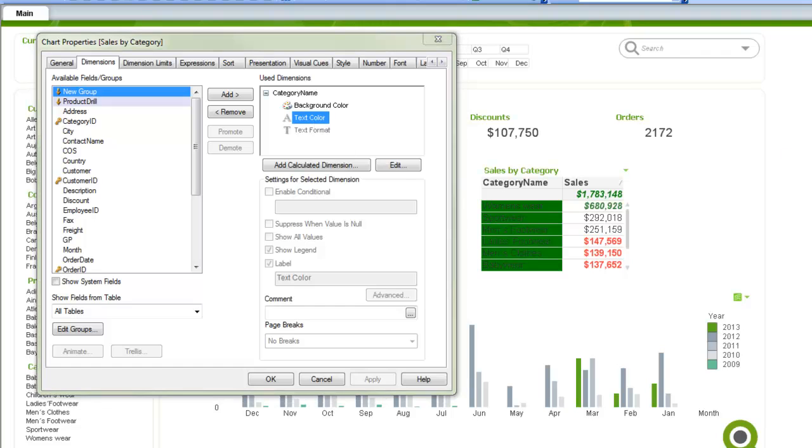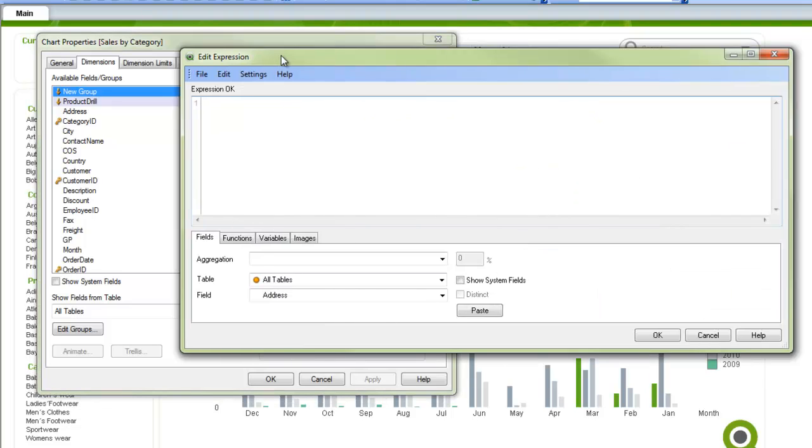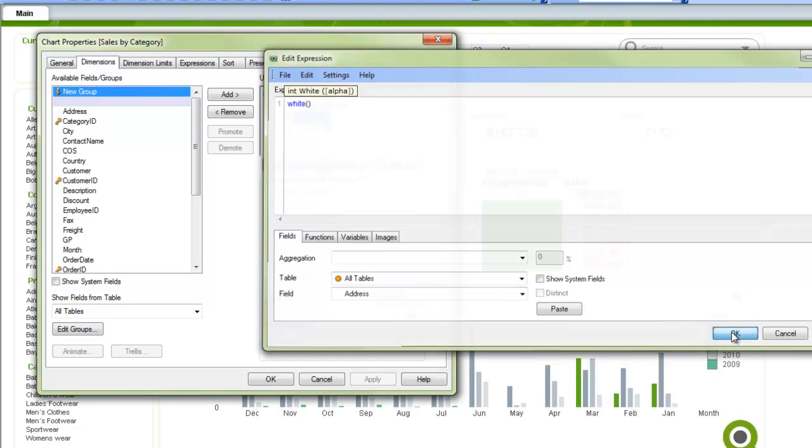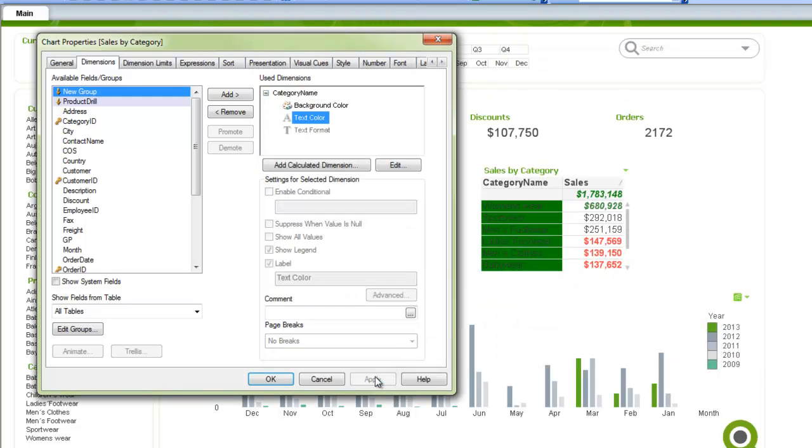If I wanted to make the text a particular color, maybe I want to make it white like this, and then I can control the actual text color as well.